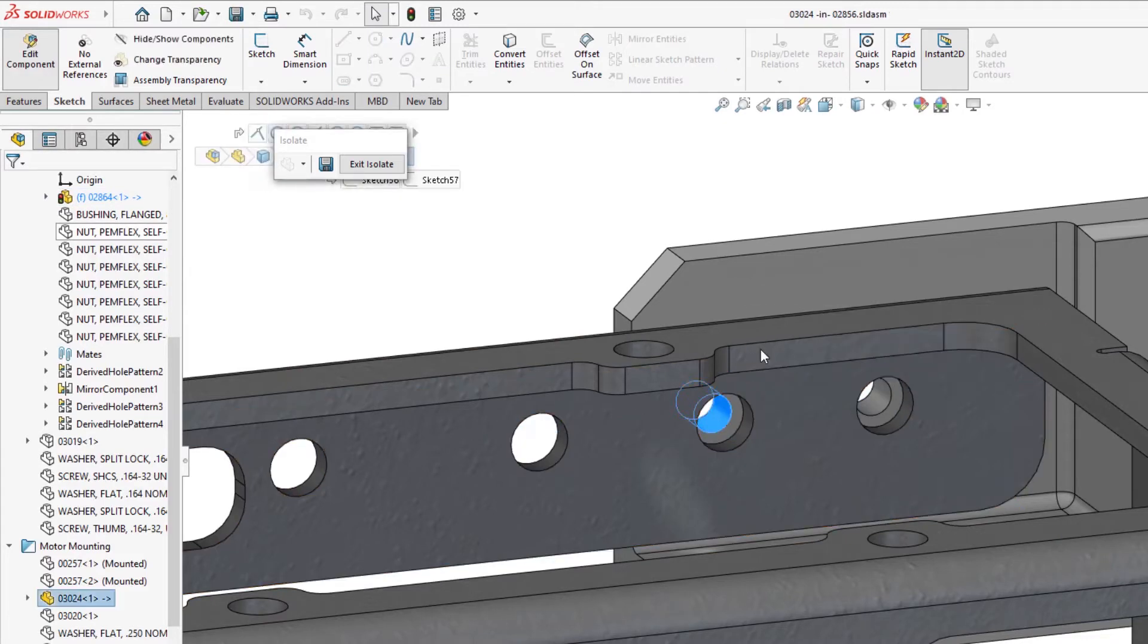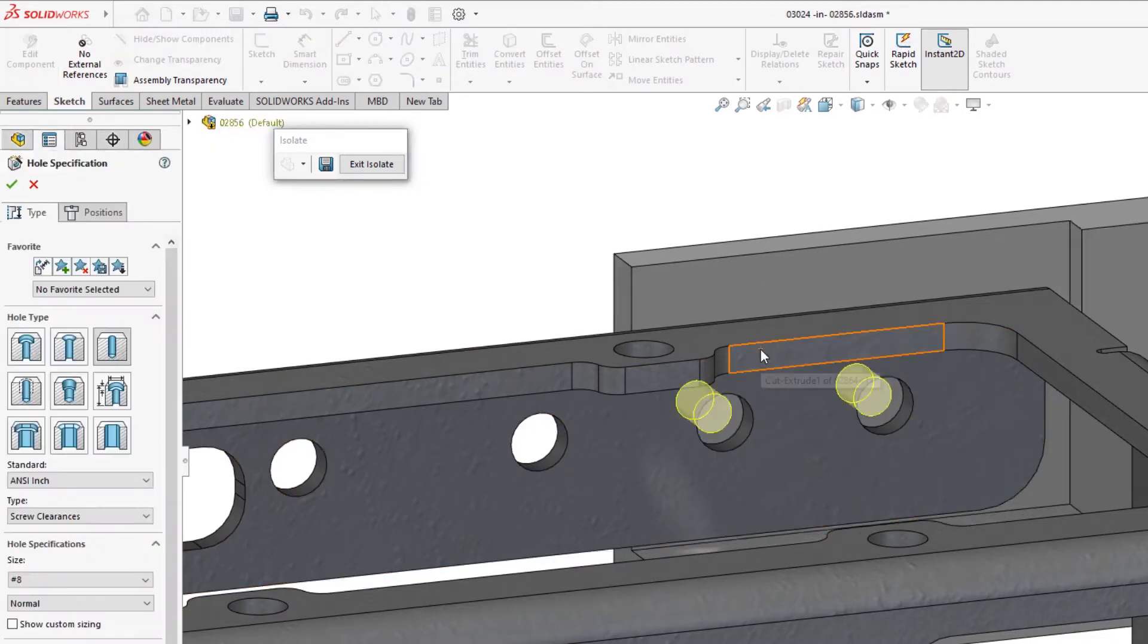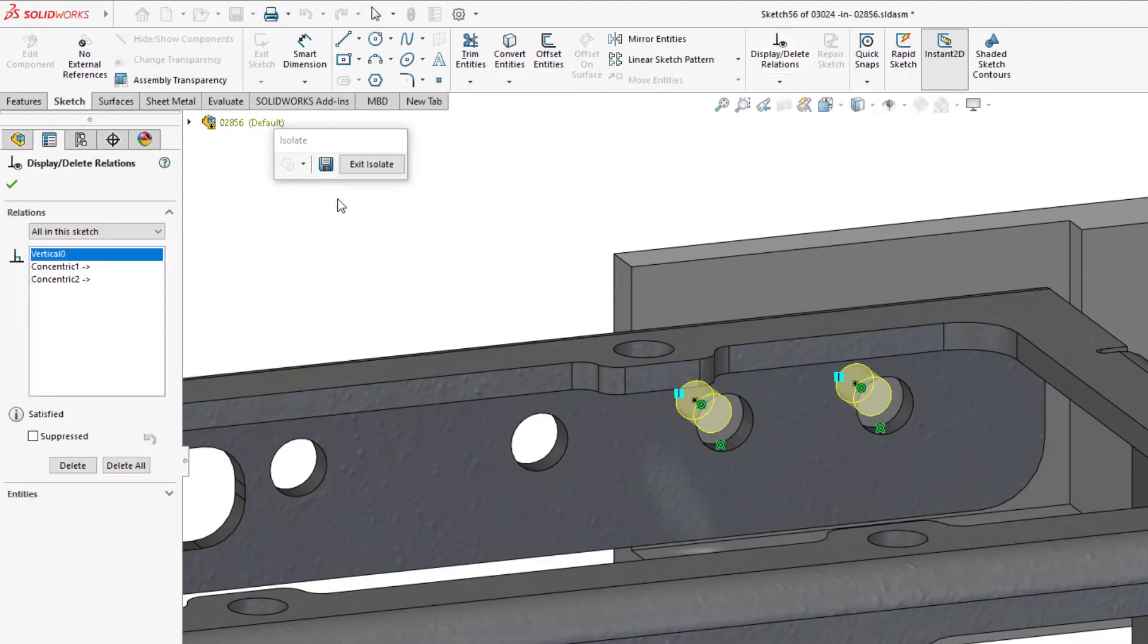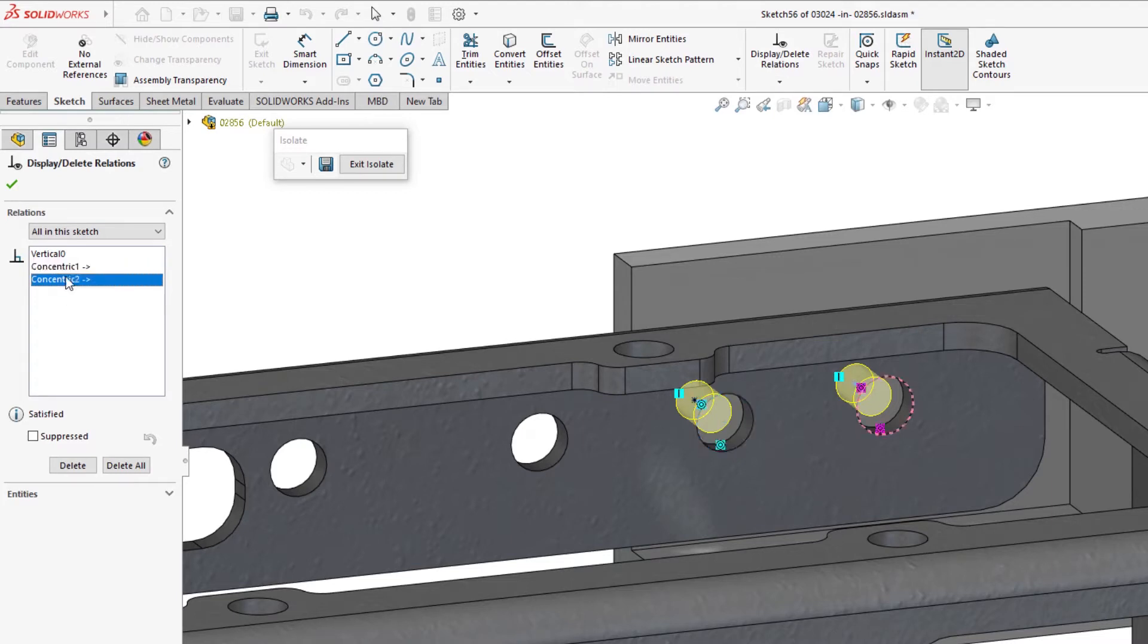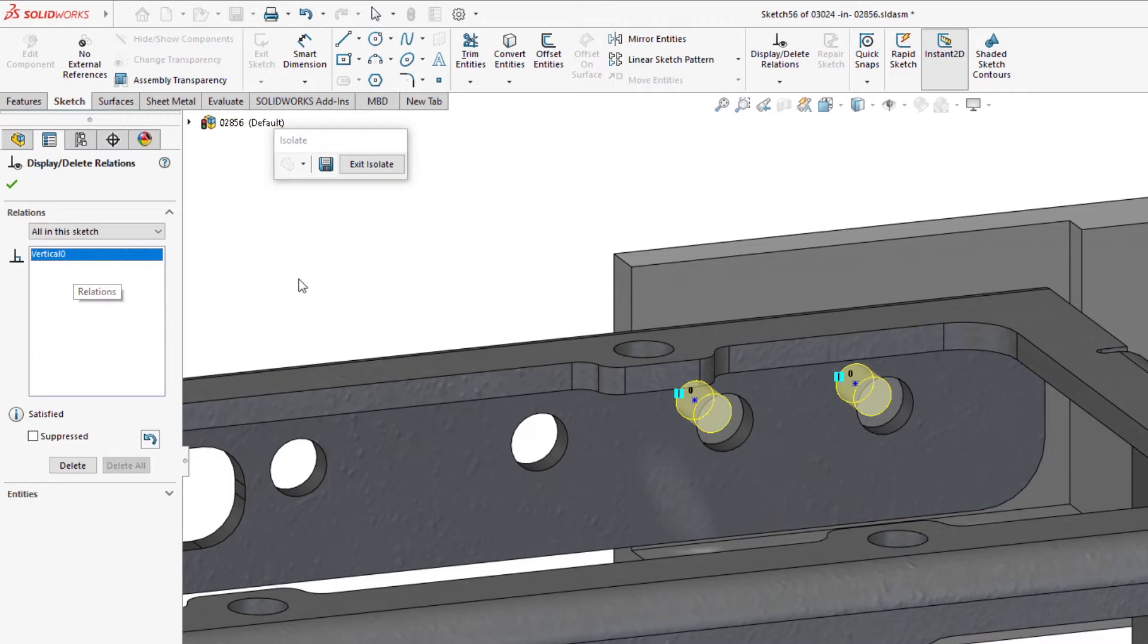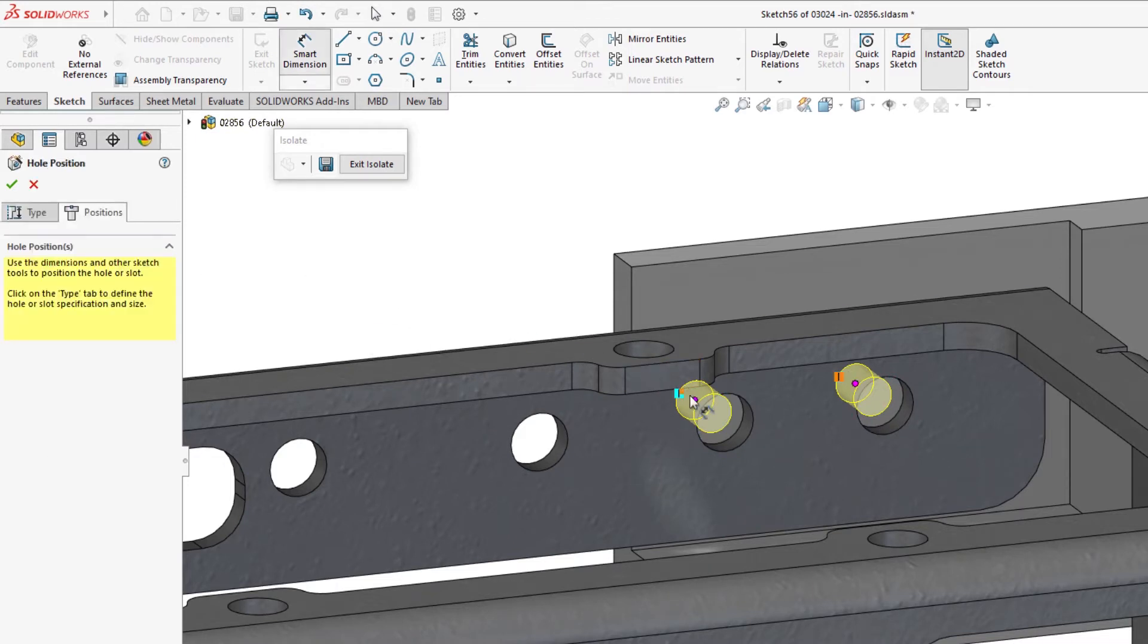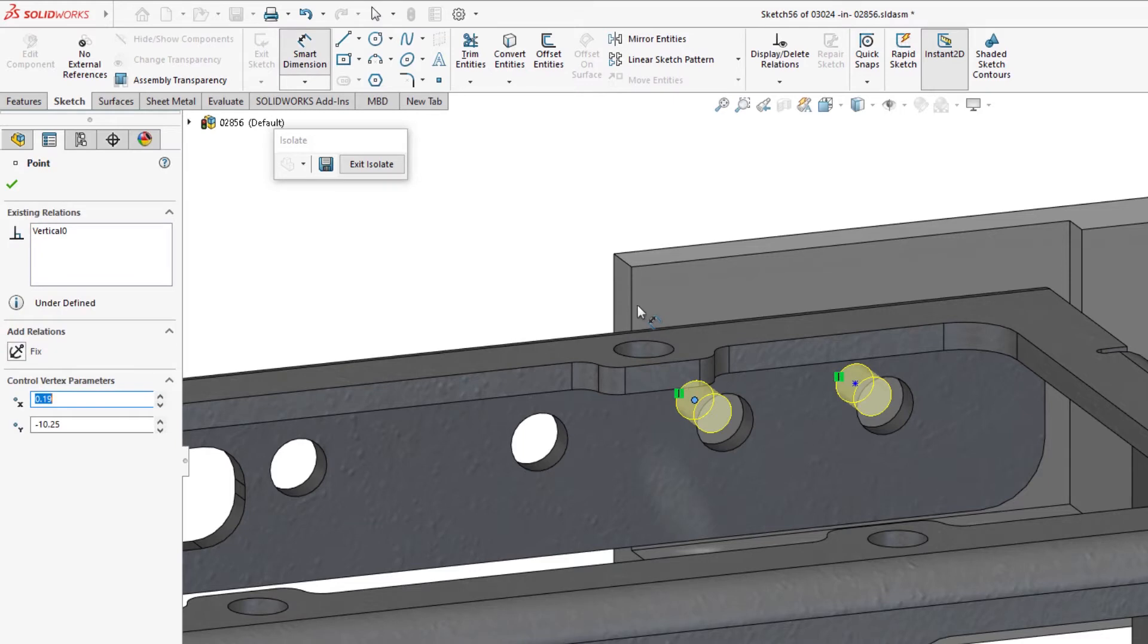However, investigation of the second component's feature, also a Hole Wizard, reveals that the center points within this sketch are likewise referencing the edges of the previously interrogated holes. This creates a circumstance where both features are trying to define the location of each other or a circular reference.